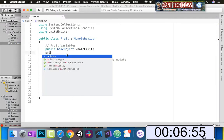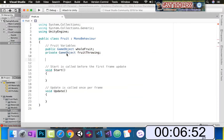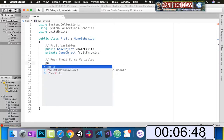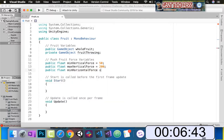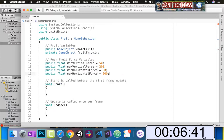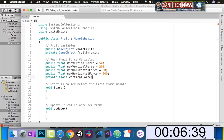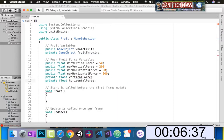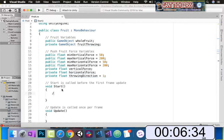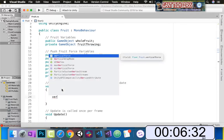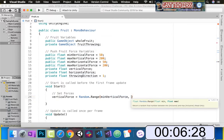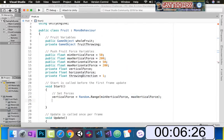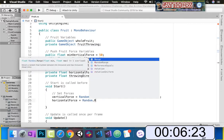Next up, go back in there. Let's make a private game object called fruit throwing. Here's going to be our push fruit force variables. We're going to do a push force minimum vertical force of 50, maximum vertical force of 200. We'll do the same thing for the horizontal force — let's make a vertical and horizontal force. These will hold the random values that we choose between our minimum and max.